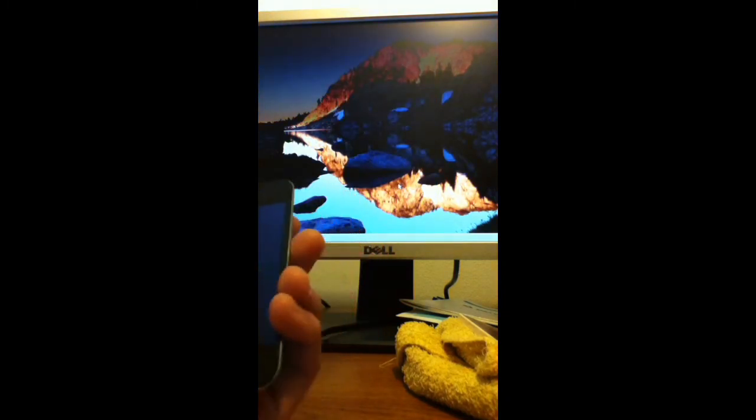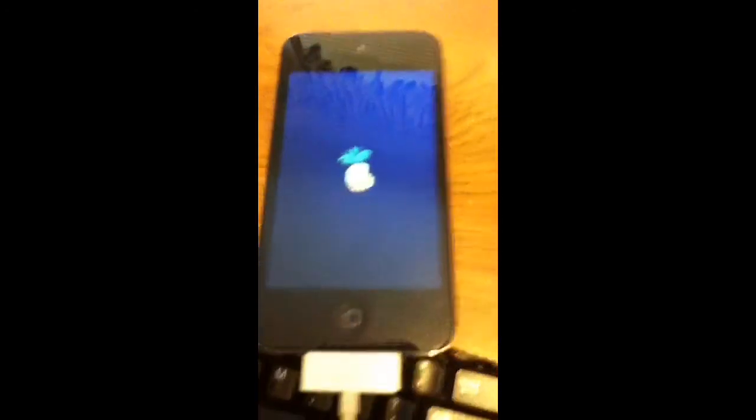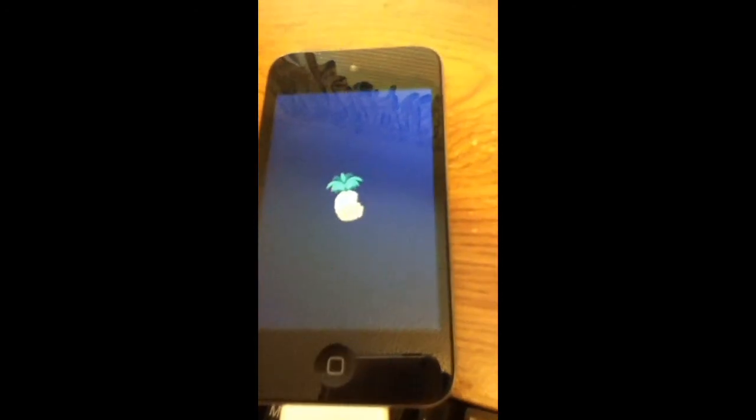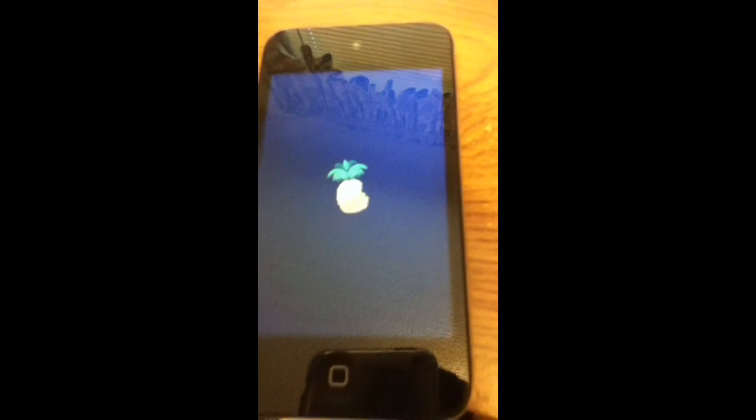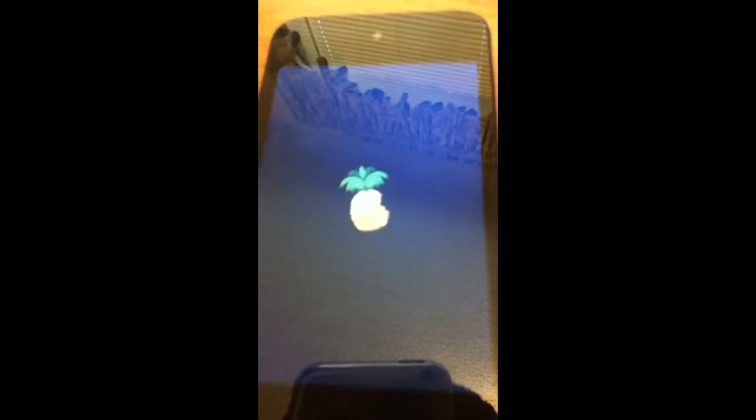And then you're gonna go back onto your iPod and it's just gonna be like that. I'm just gonna wait for a while so I'll be back.